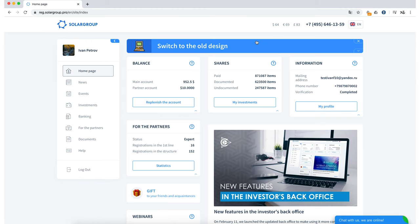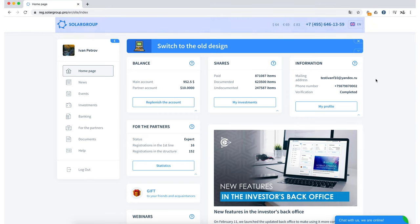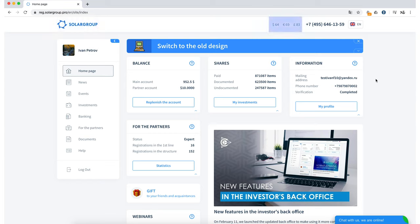First of all, of course, it is the updated BackOffice header. Now we see the Solar Group logo, currency exchange rates, a phone number that you can call to get advice on the project and there is also an option of changing the BackOffice language.